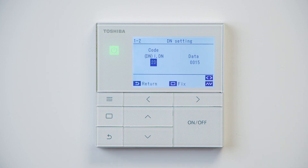This DN code is binary, so we can set this to a variety of settings including fan only, cooling only, dry mode, and heating only. We can also do a mix — for example, heating and cooling.